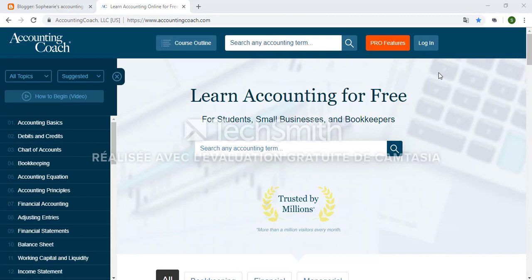If you would like to make an account on this website, you can see in the top right corner of the screen the login section. To get started, you will see on the left hand side of each page of the website is the course outline, and this includes all of the major topics that this site covers.